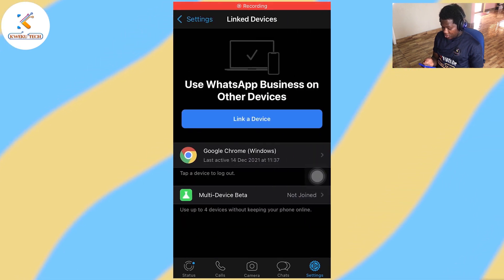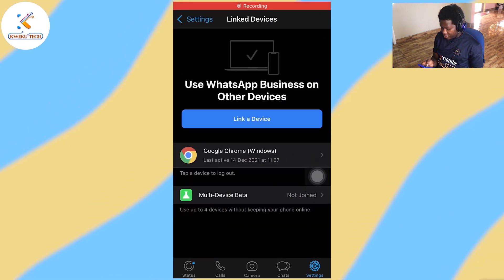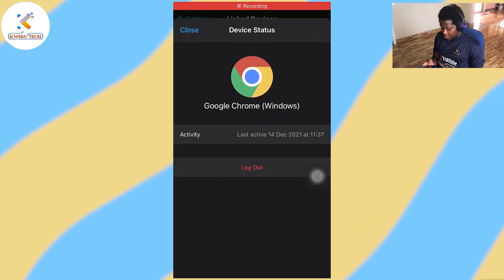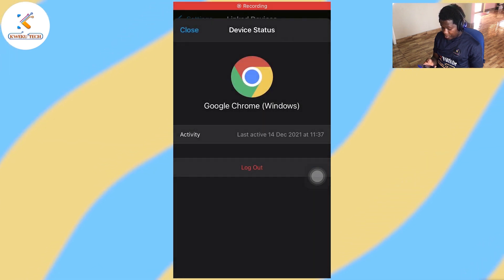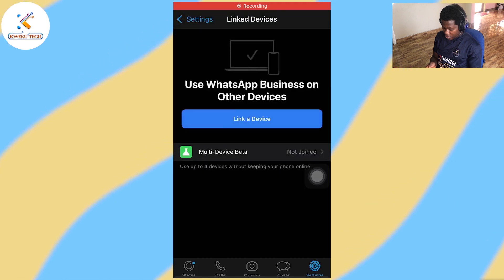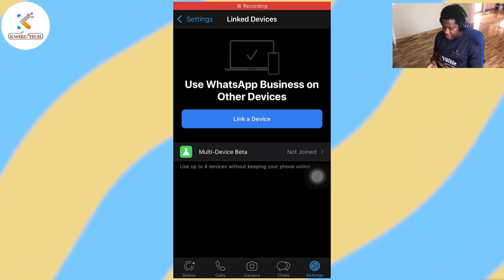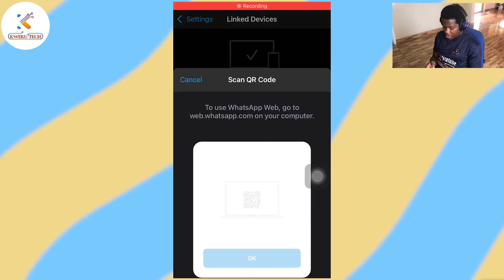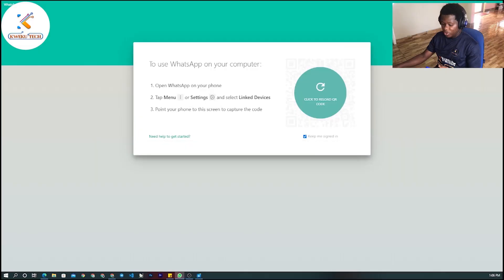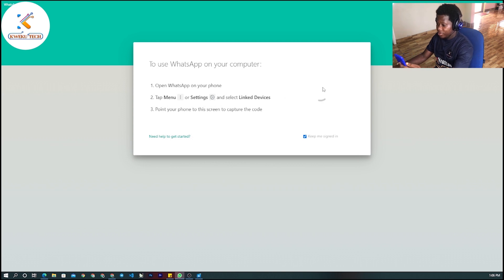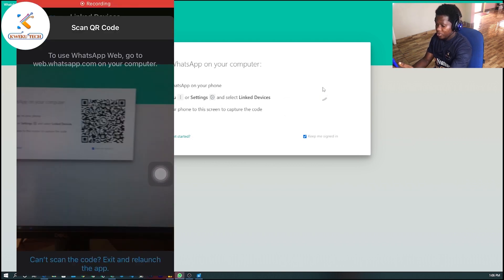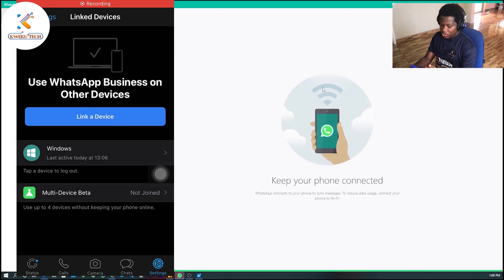I already have one device linked, so let me remove that — log out. You click on 'Link Device' and it will ask you to scan your desktop QR code to connect to your WhatsApp. I'm going to scan my WhatsApp on the desktop now so you can see. I've scanned it.